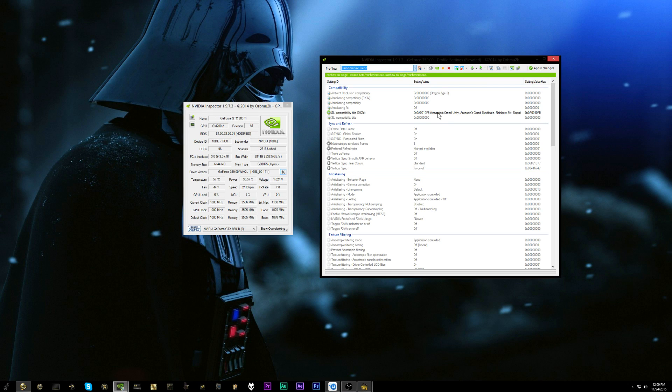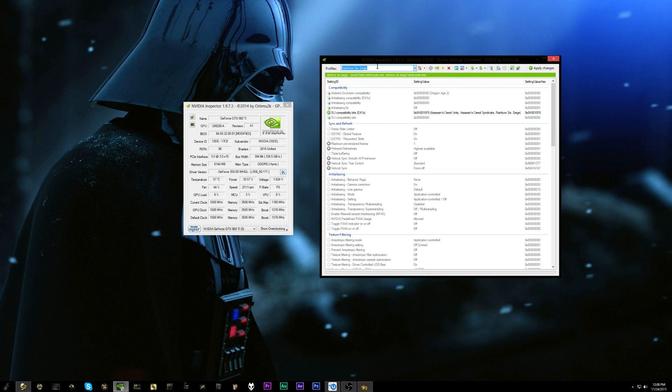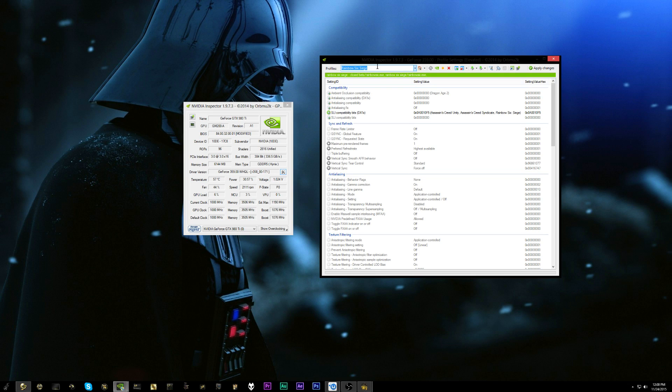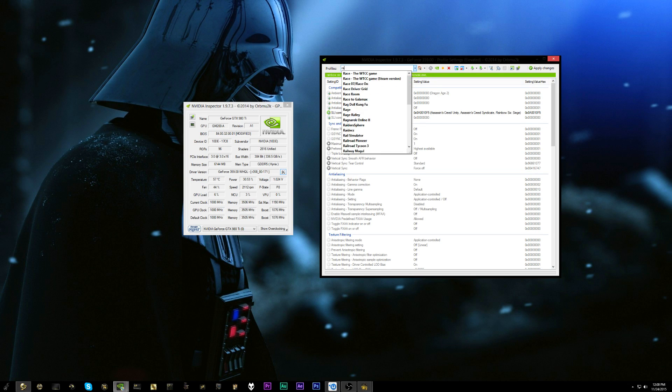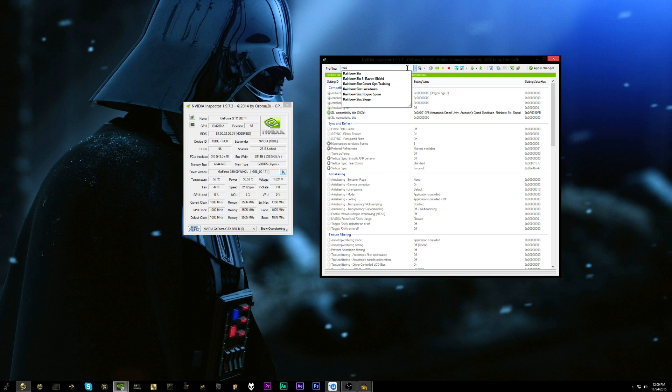And it's actually pretty interesting as to why it's not working. It's because the executable file for the game in the current beta is actually named the same as the original Rainbow Six game. It's just rainbowsix.exe.